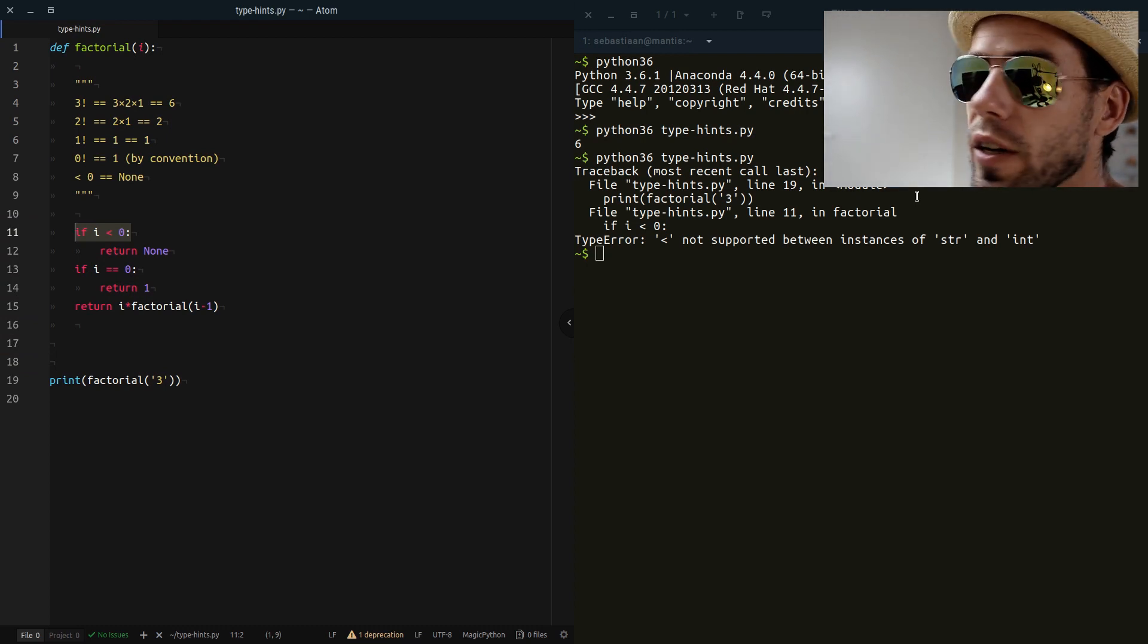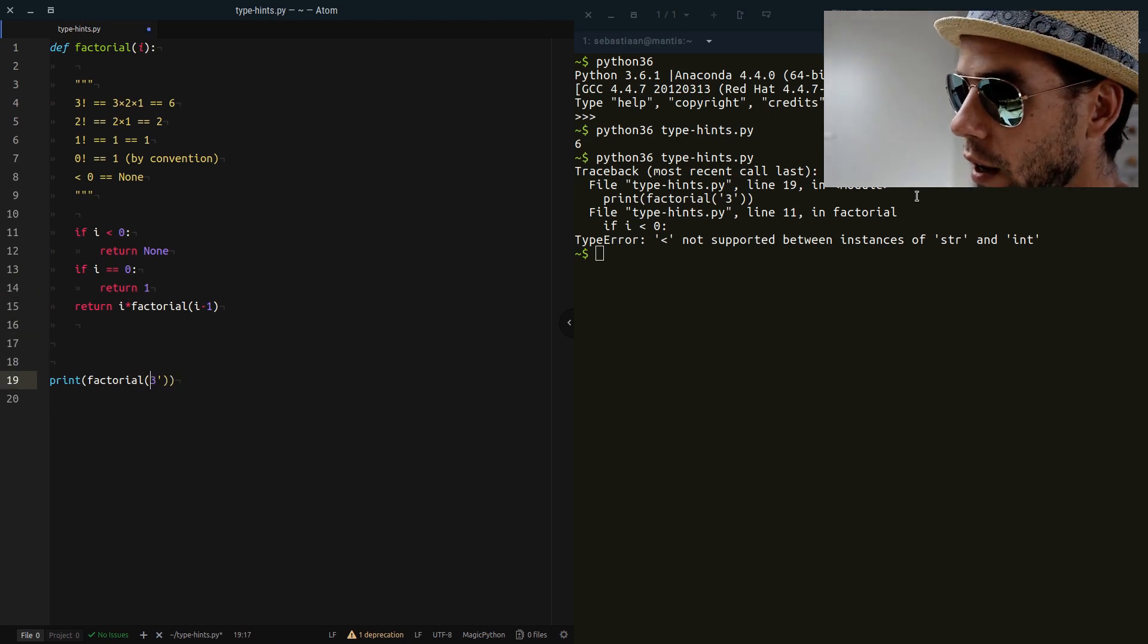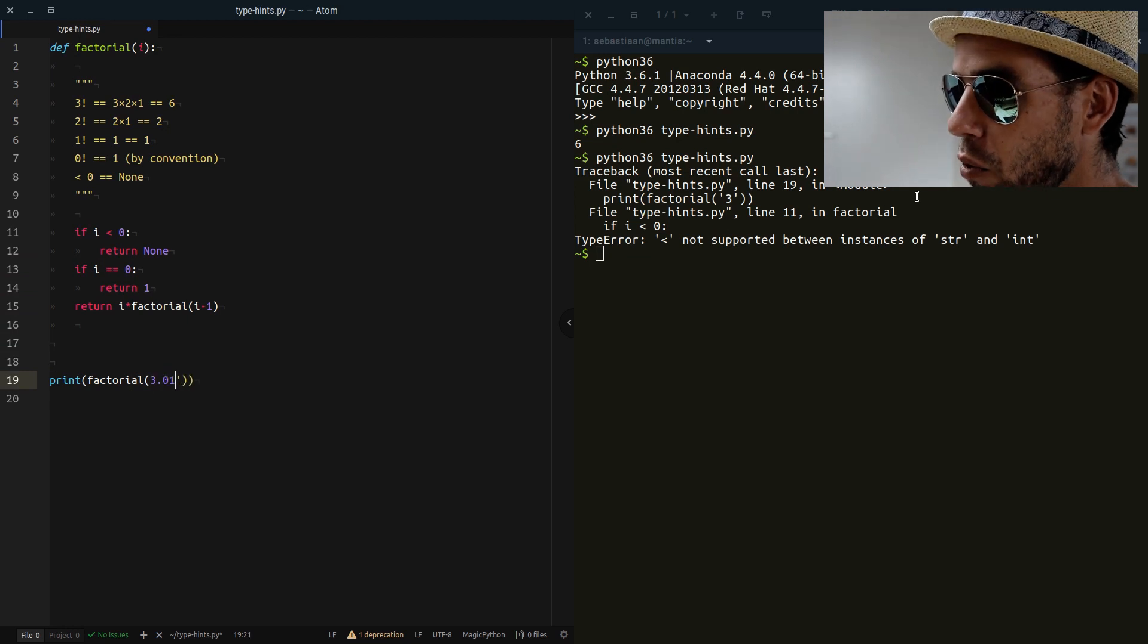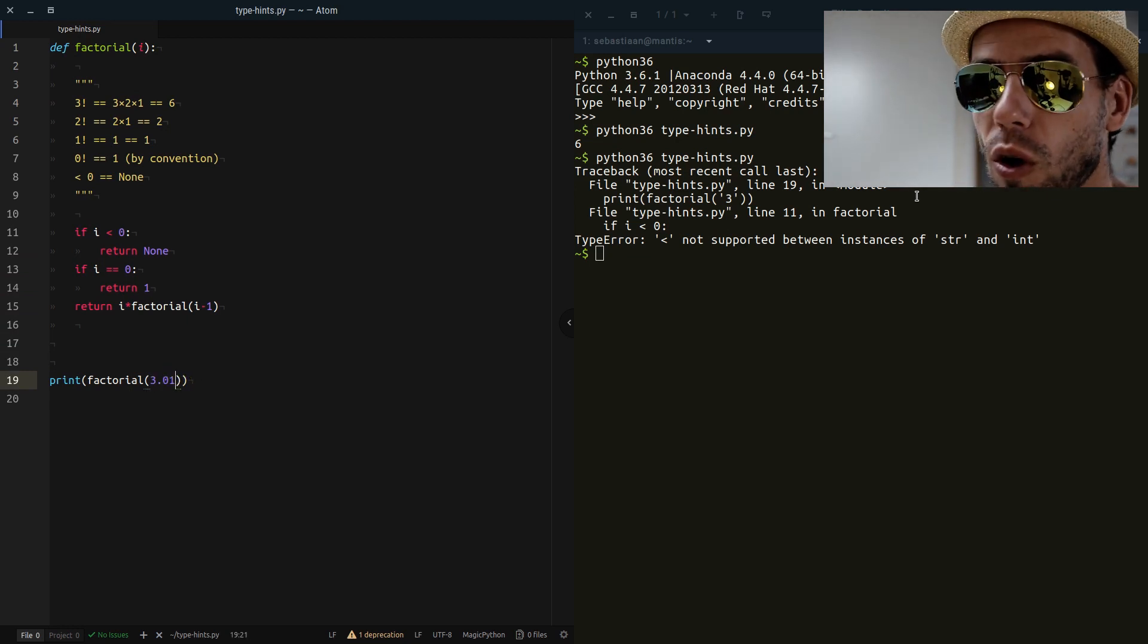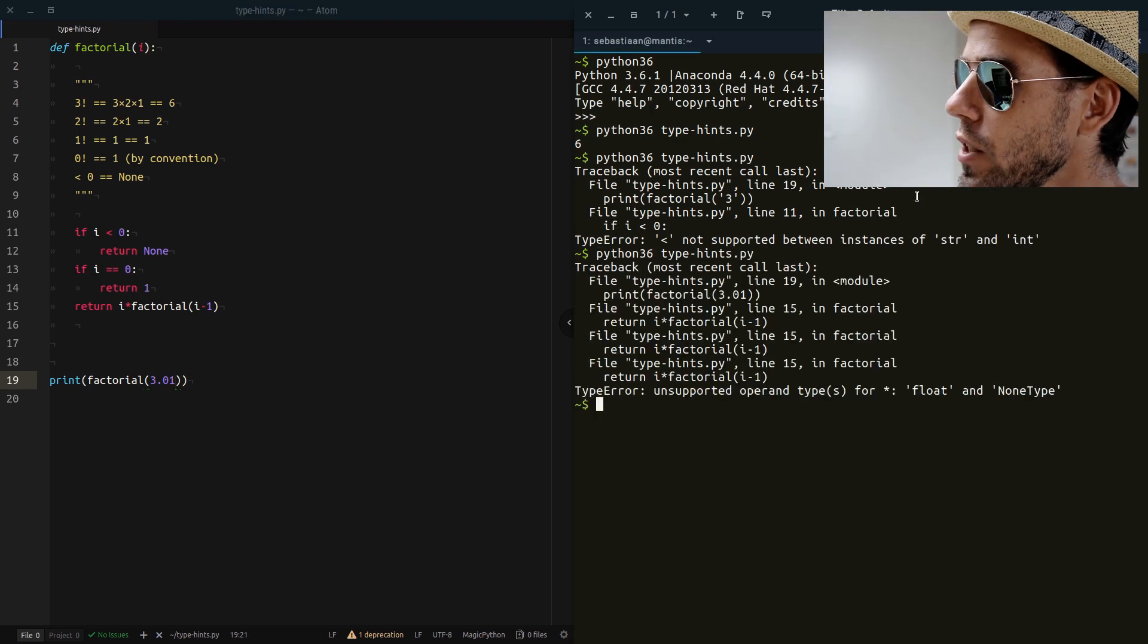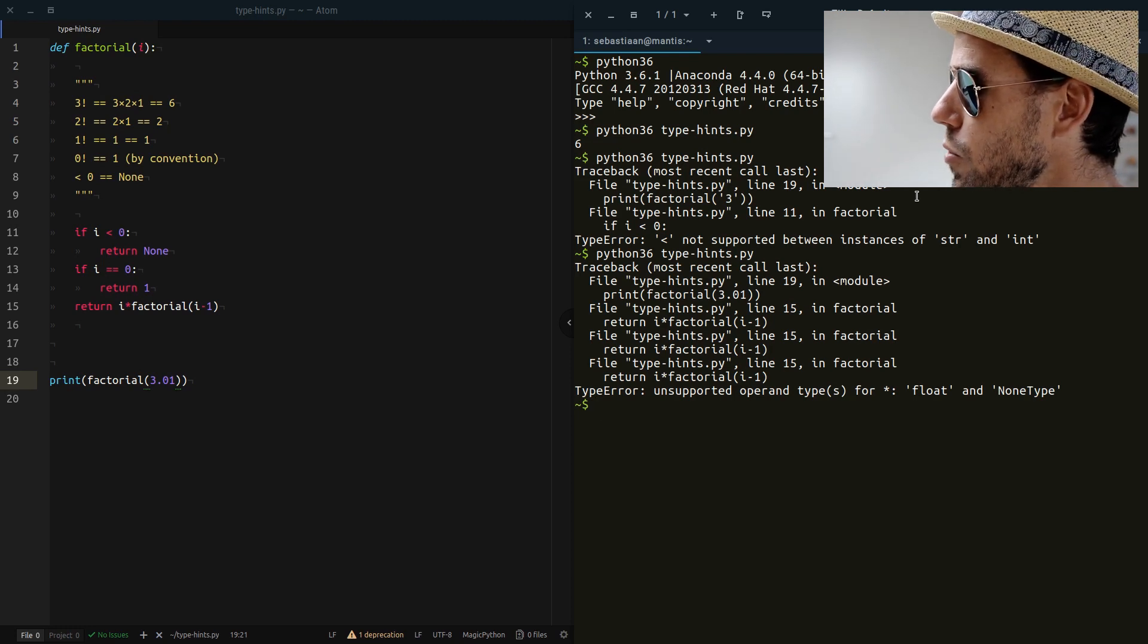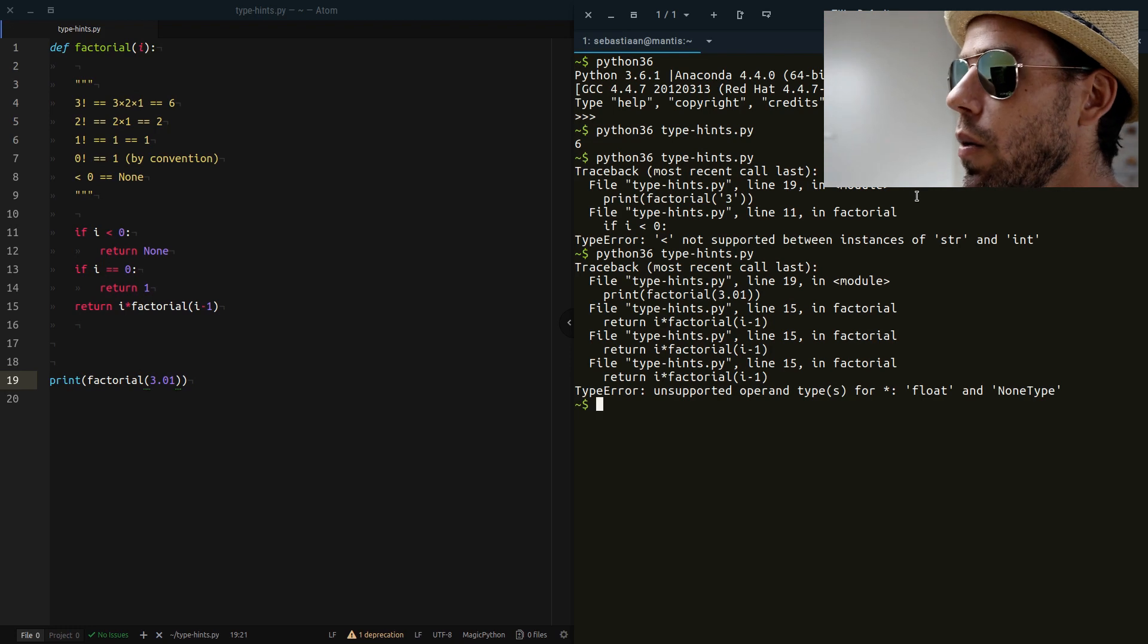Now in this case, I think you will spot the bug quite easily, but say that you have a more subtle bug such as we pass 3.01. So we pass the floating point number 3.01. This also results in an error message, but it's quite a subtle one. We get a type error: unsupported operand types for multiplication float and NoneType.